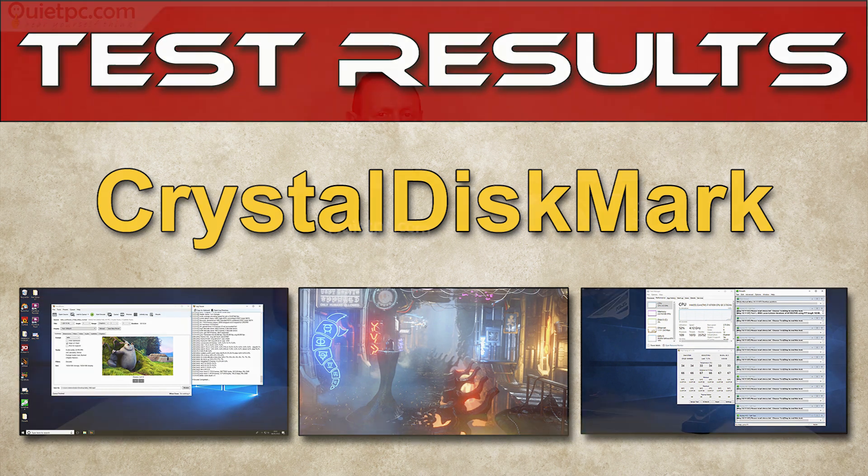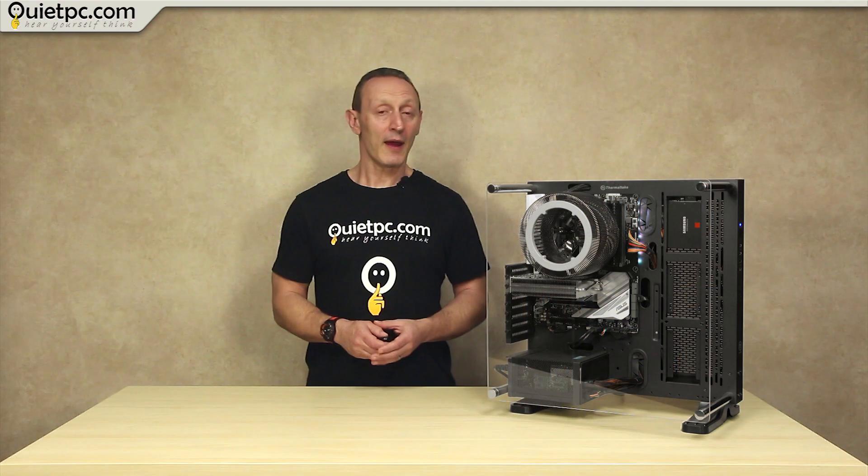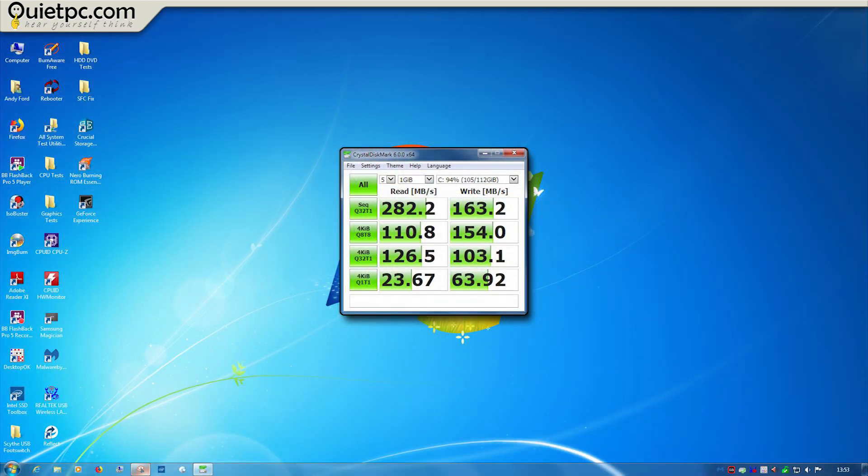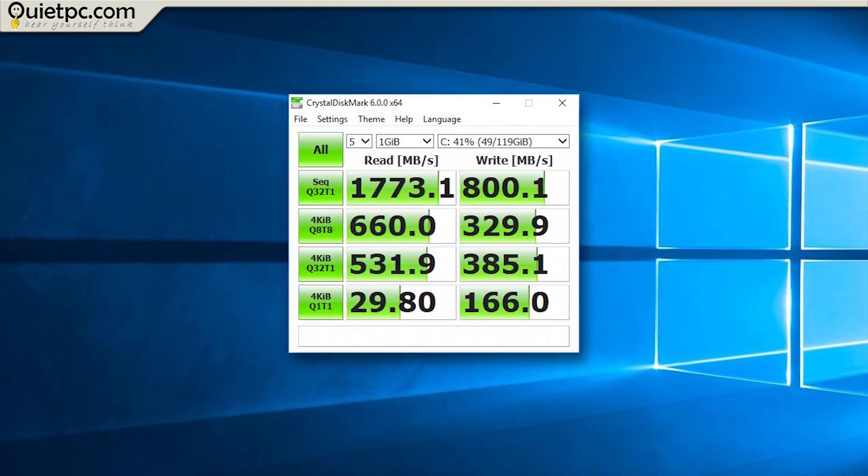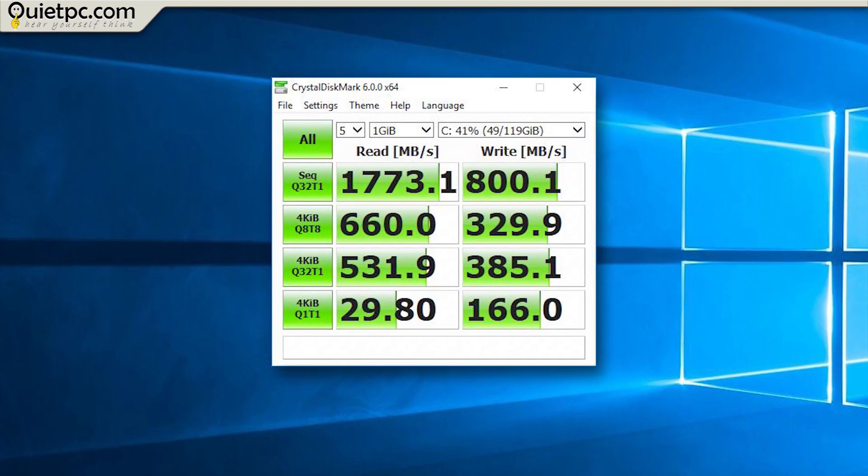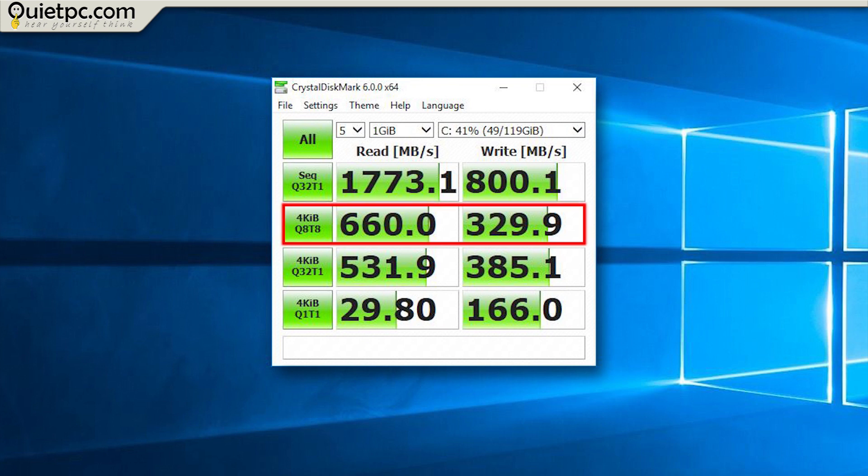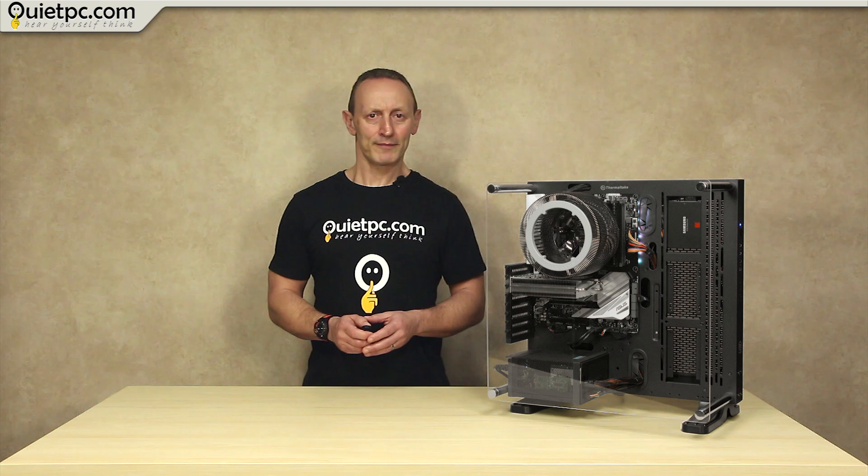Our third test is Crystal Disk Mark which tests the drive speeds and as expected there are some noticeable speed increases here thanks to the Phantom's M.2 drive. You can clearly see the Phantom's M.2 drive offers a huge speed increase over the mSATA drive using the reference PC. The sequential read speed of 1773 megabytes a second is just over 528% faster while the sequential write speed is just over 390% faster. The second row figures for the 4k tests use 4kb file sizes which are more demanding on the CPU and storage than the sequential read tests. These show more realistic figures of how the drive will perform in general day-to-day use.